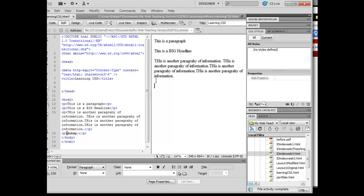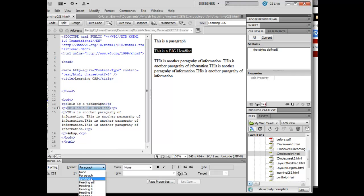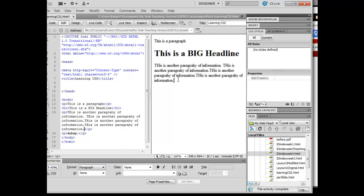So in order to get rid of a block level element spacing problem, we can do a couple of things. The first thing that we could do is we could highlight this. This is a paragraph, I can see that down here. I'm going to go ahead and apply a head rule here.